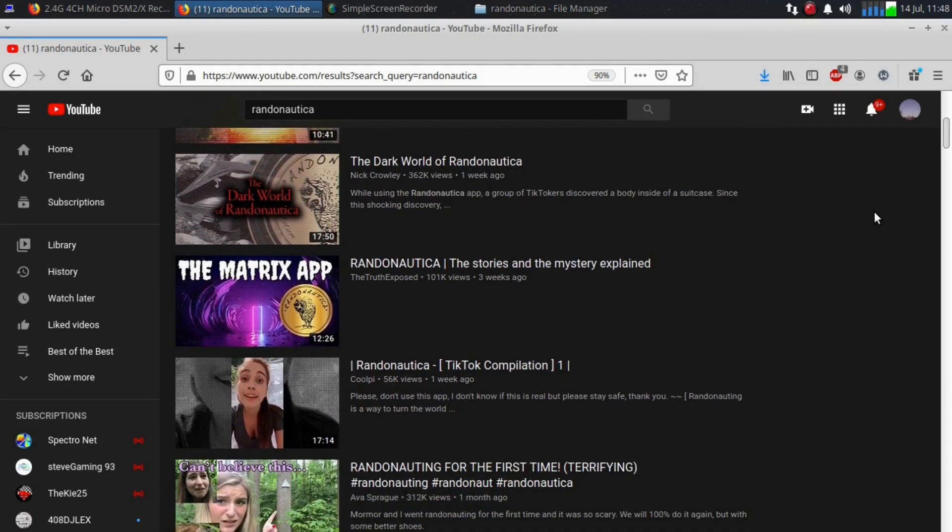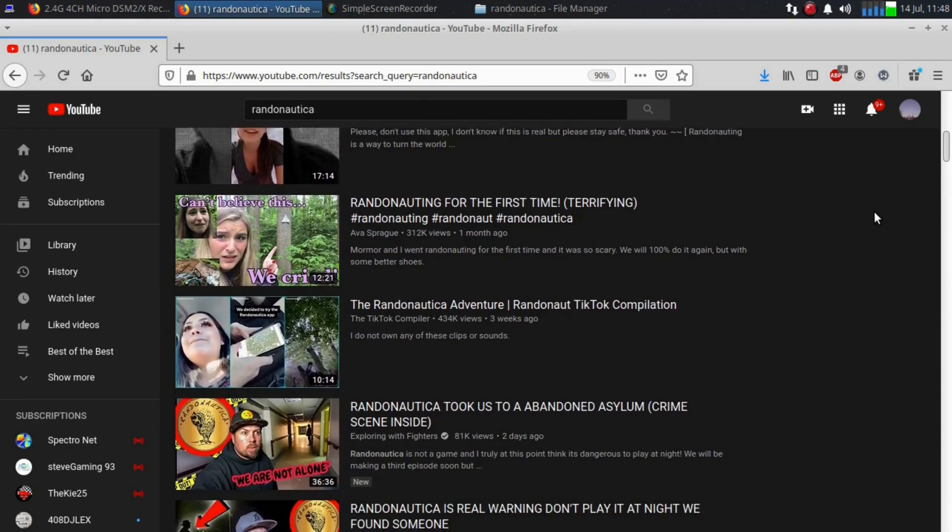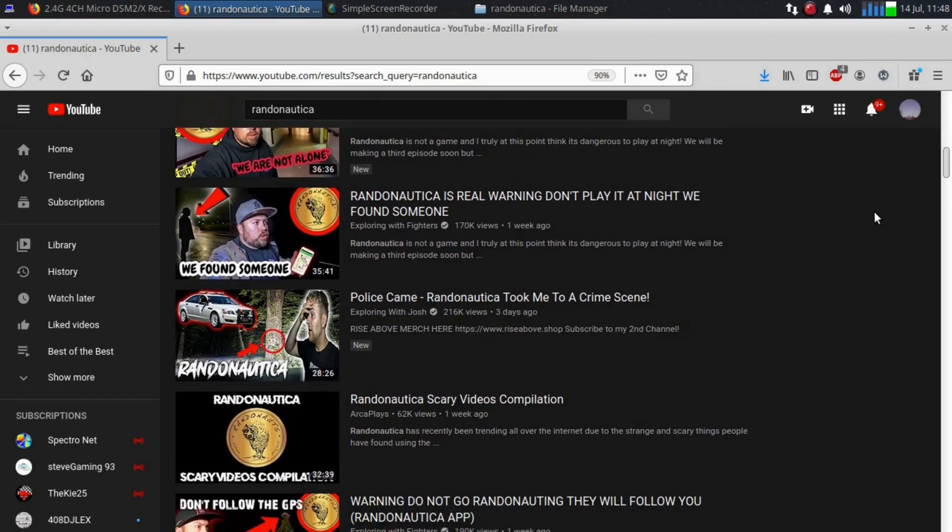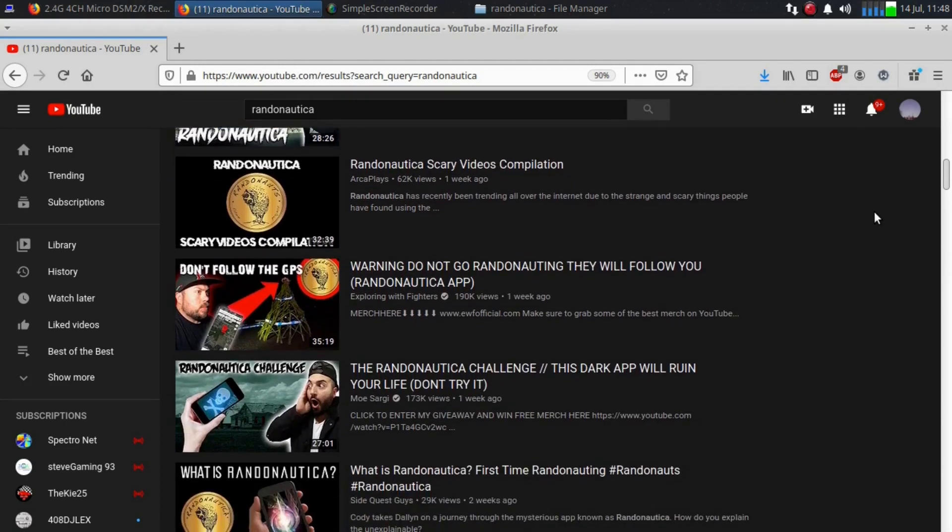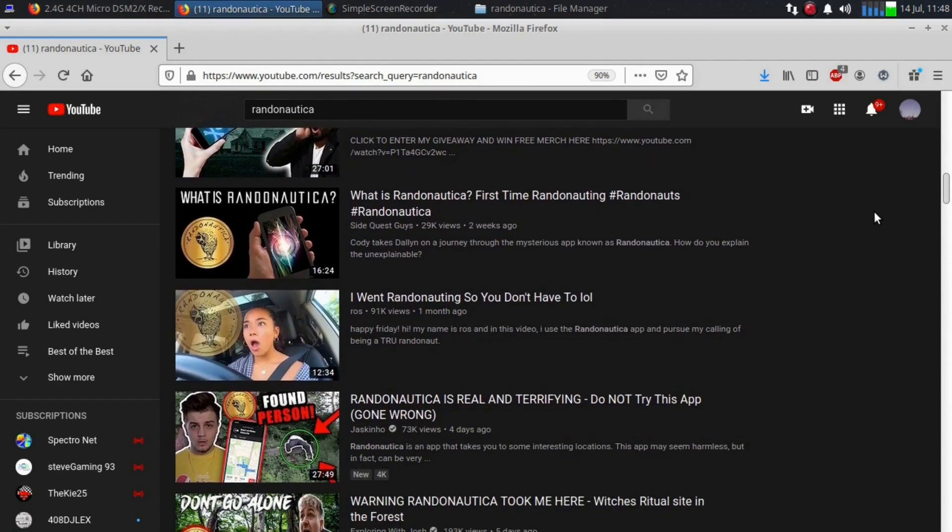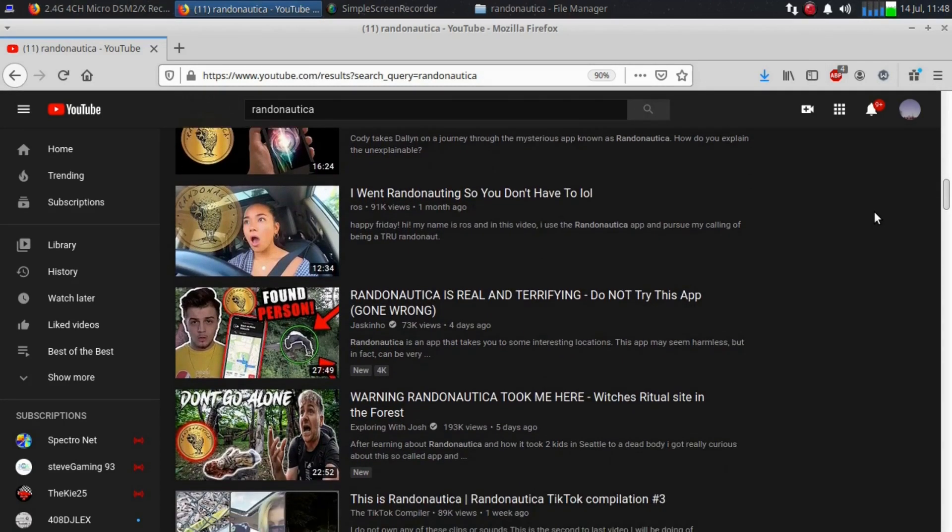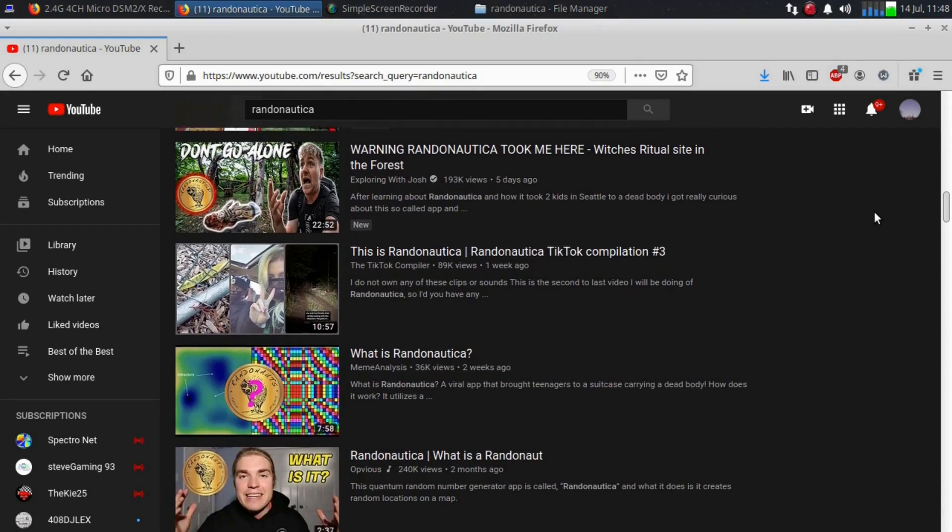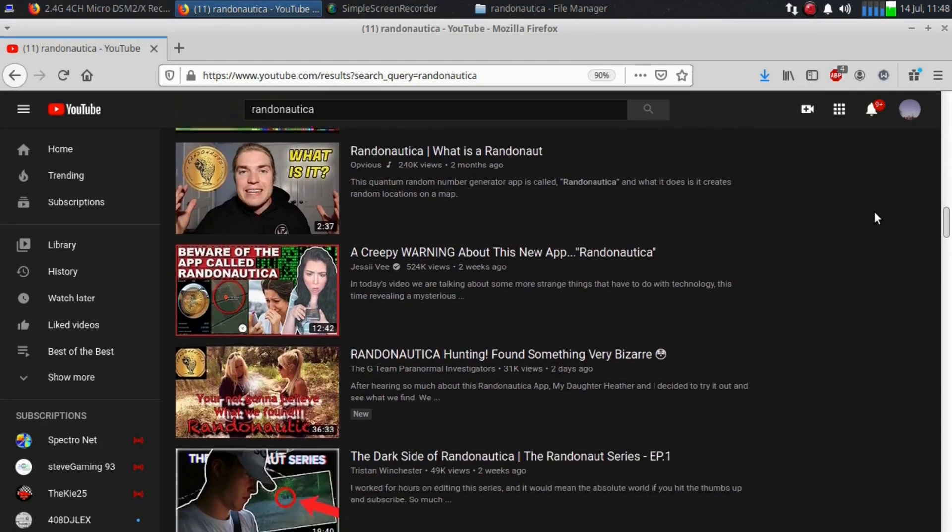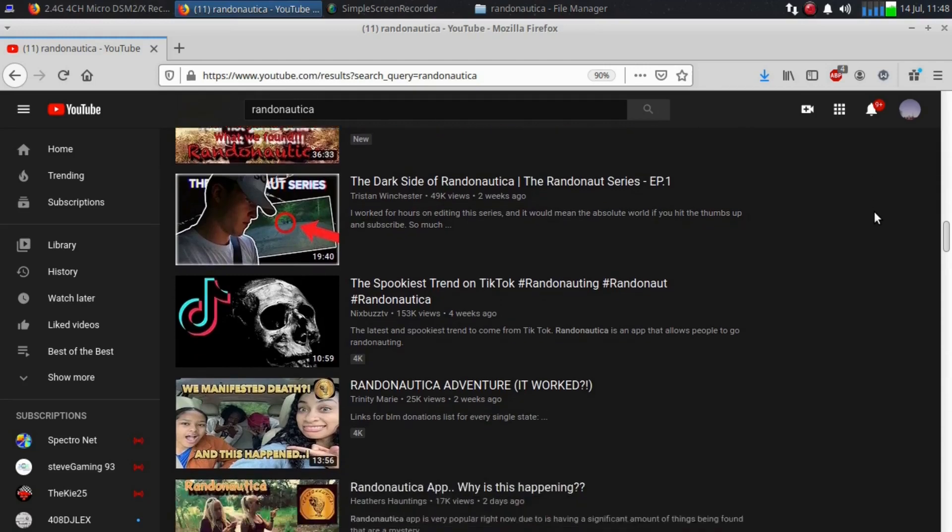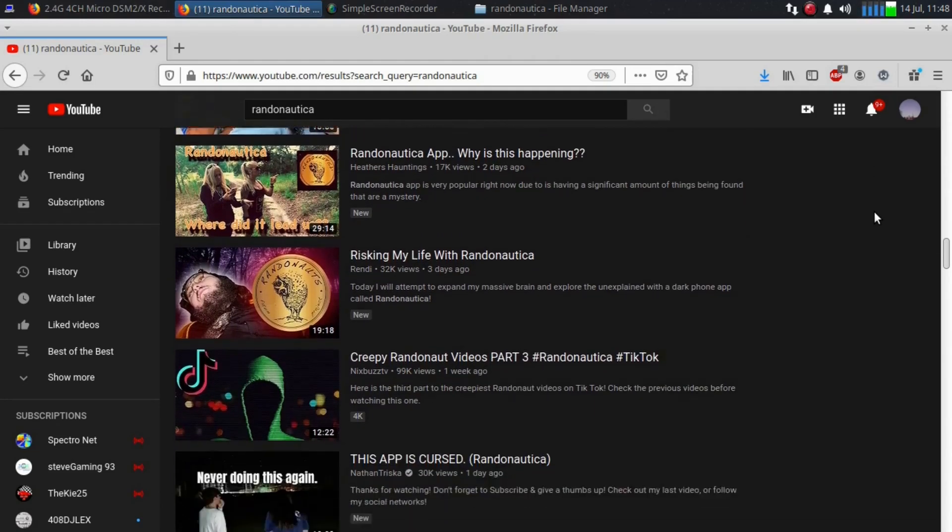Something grabbed my attention about a week ago. There's been an app floating around called Randonautica. Apparently if the user focuses on something, they'll be taken via a Google Maps page to somewhere related to whatever they're focusing on. Well, all of it seems like a bunch of hooey, doesn't it?